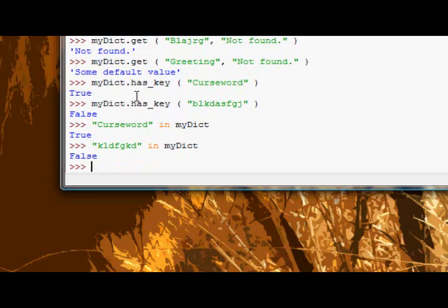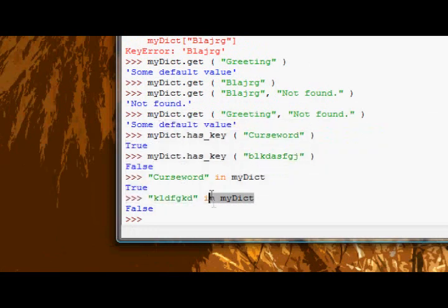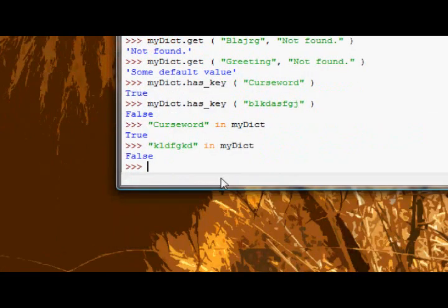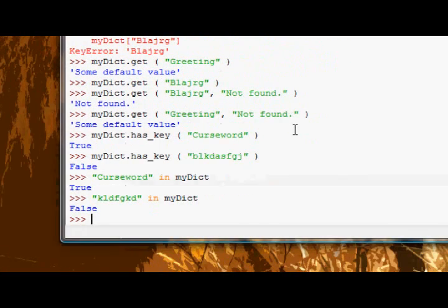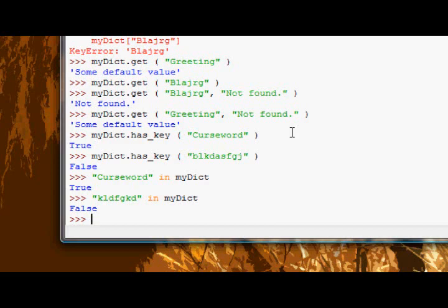These two are essentially exactly the same and for that reason, Python no longer has the has key method in Python versions 3 and above.